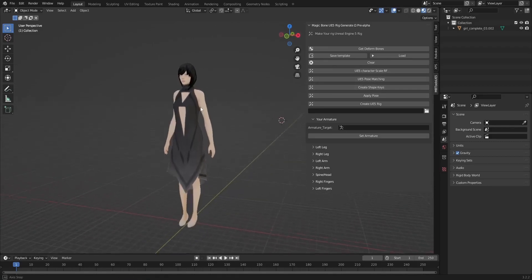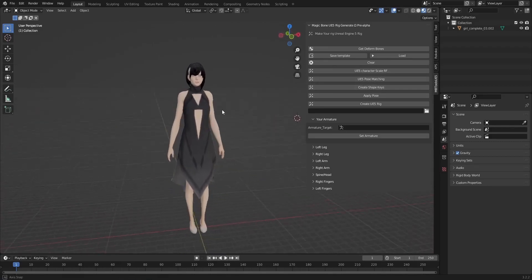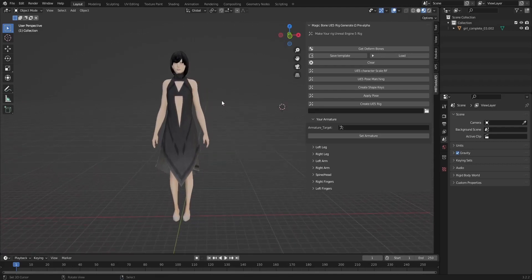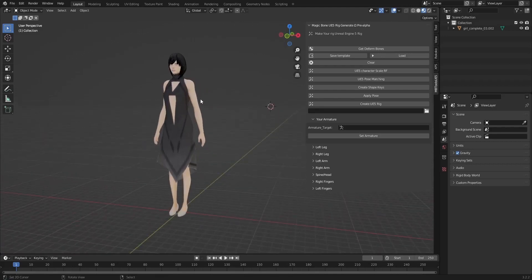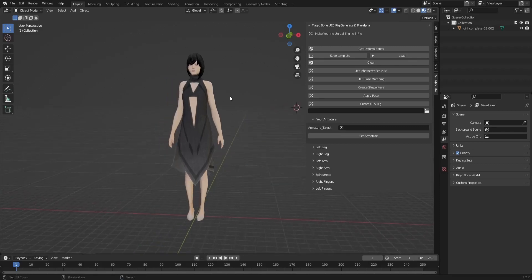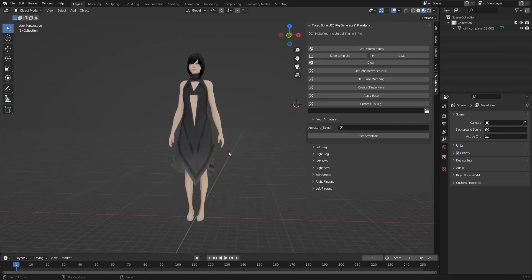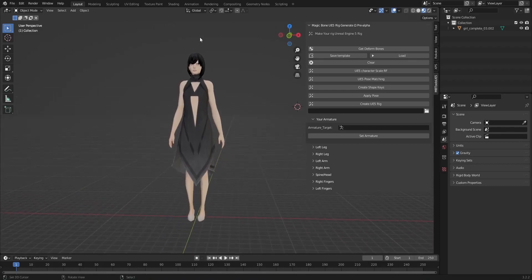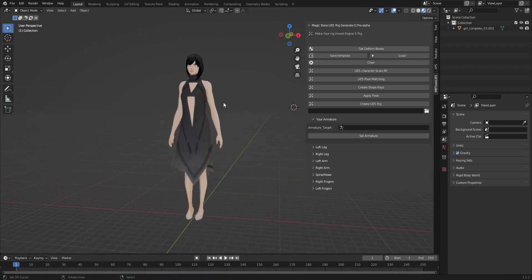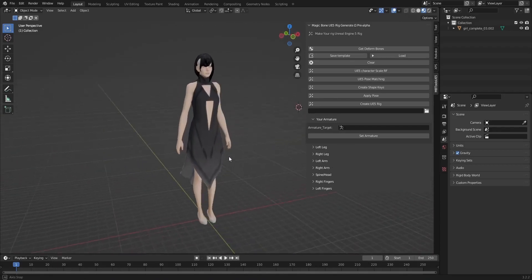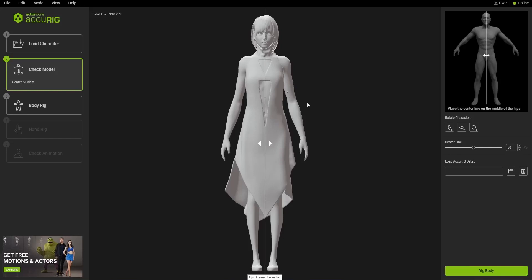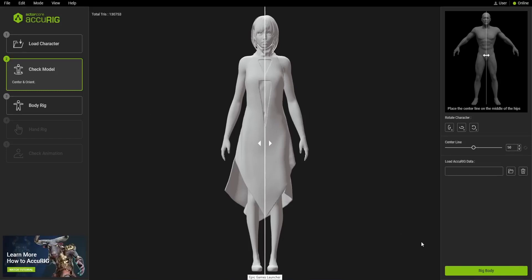I downloaded this character from Sketchfab and we can see this character is not rigged. I will use the new software from Reallusion — I think that's how you pronounce it — to rig this character and convert it with the magic.on tool to use it as an Unreal Engine file. Let's use the software to rig our character.